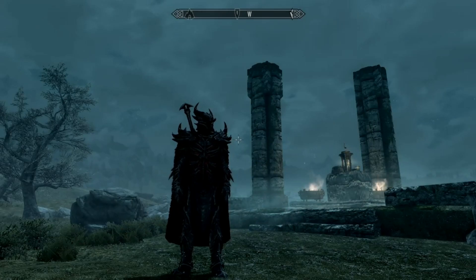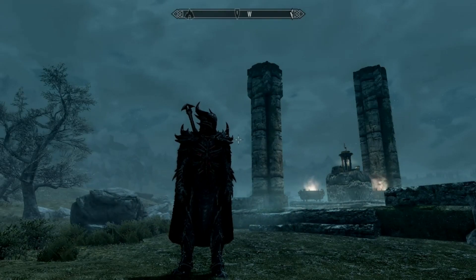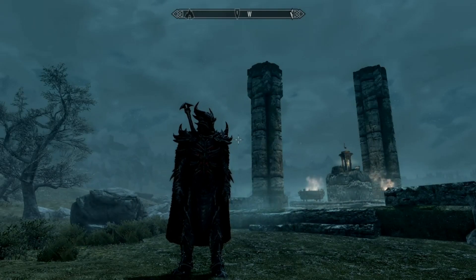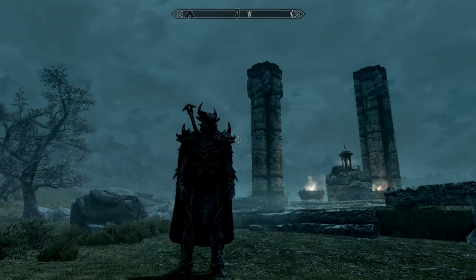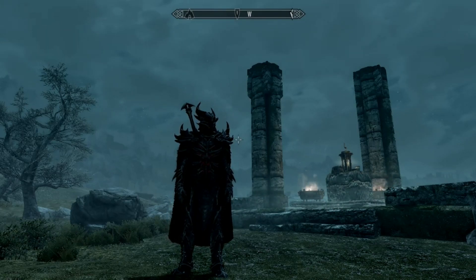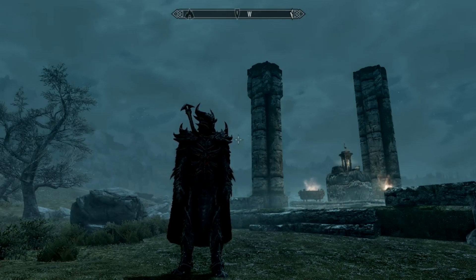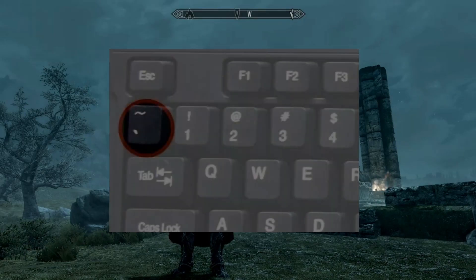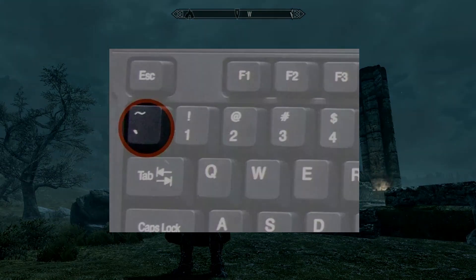Hey, what is up ladies and gentlemen, it is Nate and today I'm going to be showing you how you can use the kill and kill all console commands in Skyrim. Before we begin, if you guys don't know how to open the console command window, all you're going to do is press the tilde key — usually this is found under the escape button on the top left hand corner of your keyboard.